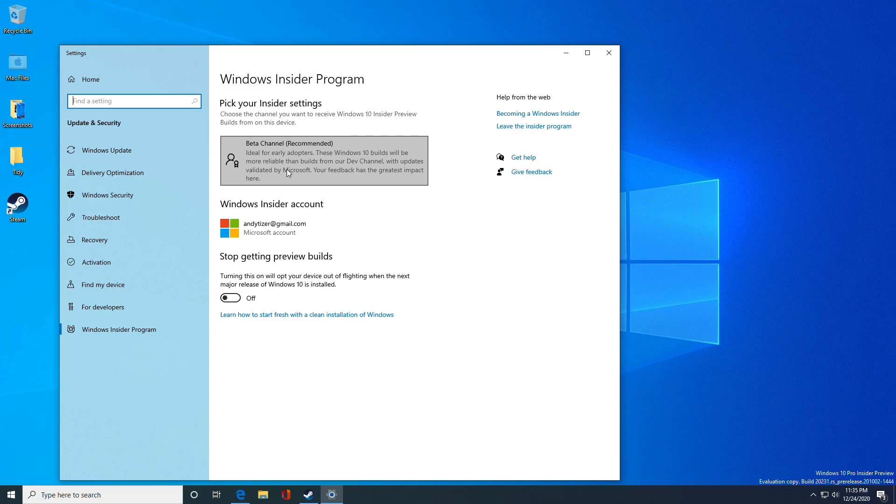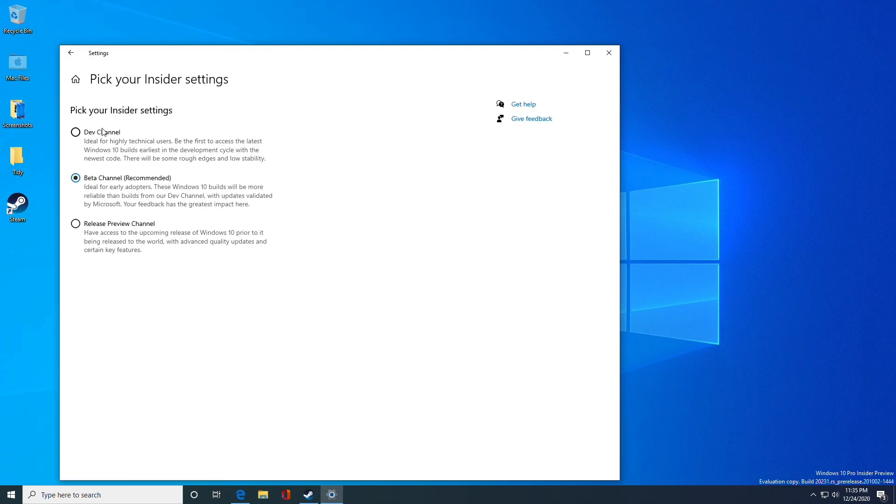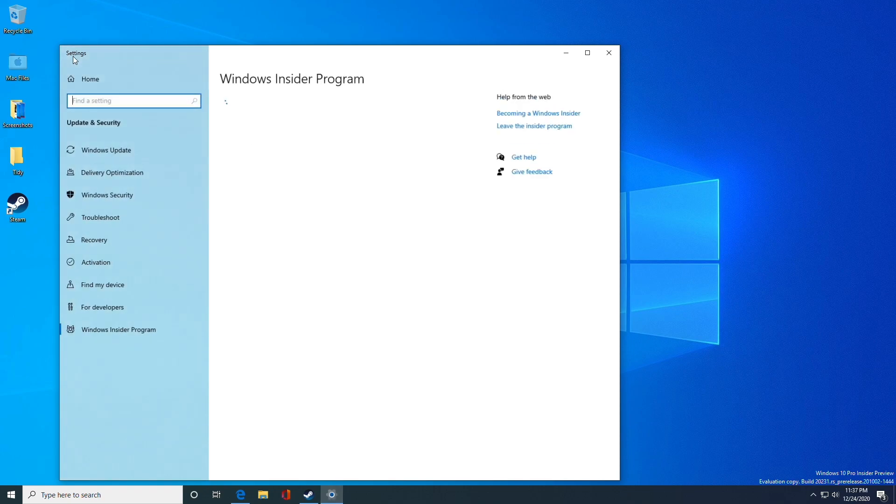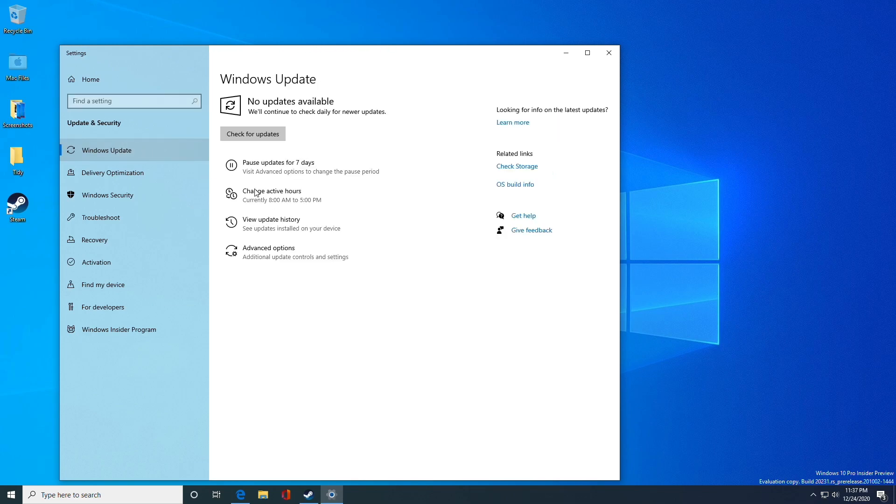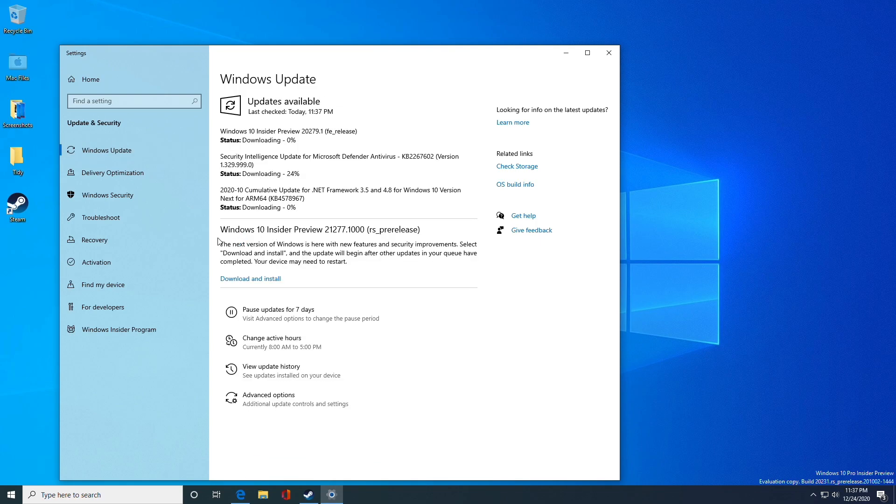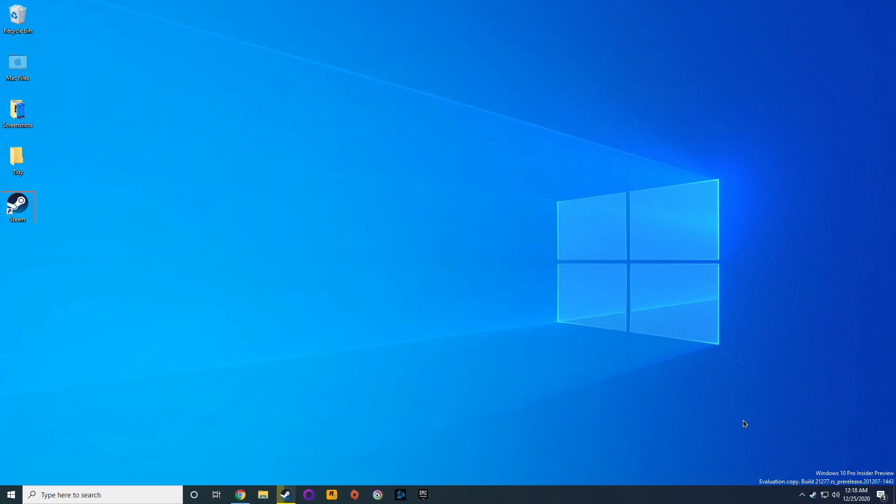Currently I'm on the beta channel build. If I click on this now, I'll be able to choose between the dev channel and the release preview channel. We want to click the dev channel because this will give us the latest build which does use X64 emulation. Once we have our insider setting changed to the dev channel, press the back button and click on the update button. It's going to download the update once we click check for updates. Here we have the 21277 release that we need to install. I'll click download and install and let that run.